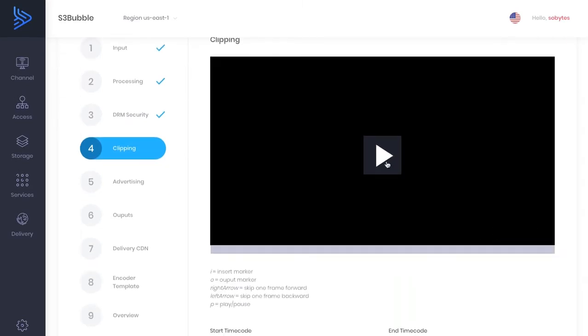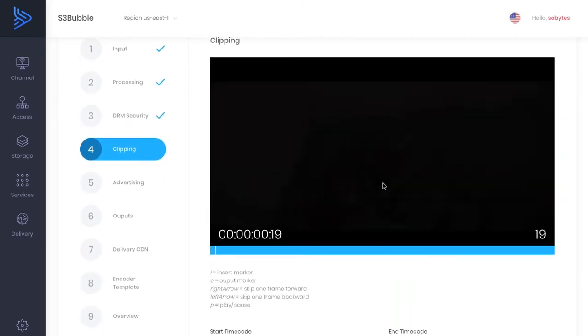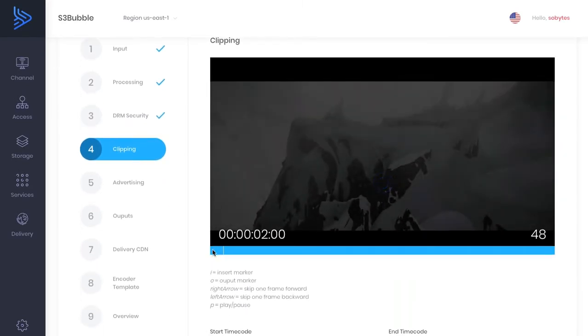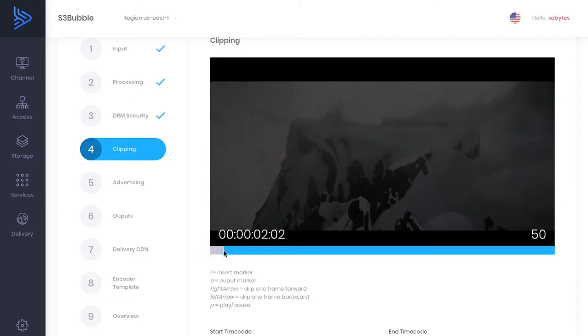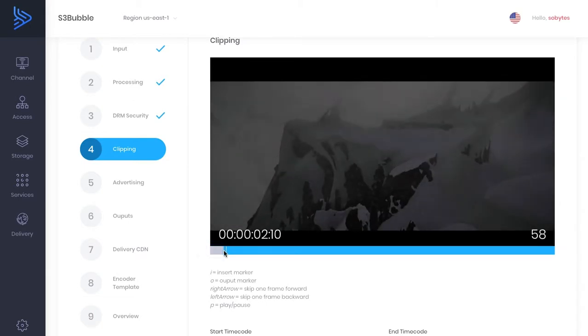And then this is where we can then clip our video. So we could say we want it to clip a section to here. And you can use the arrows to skip through frames and then press I to insert a marker.